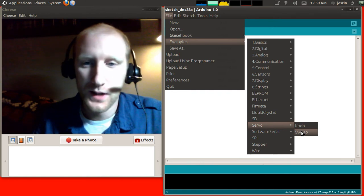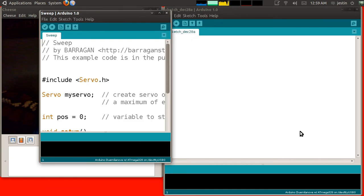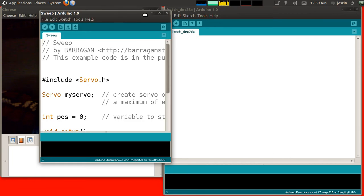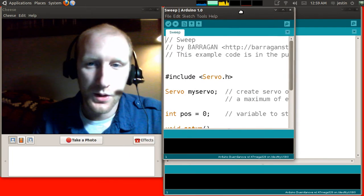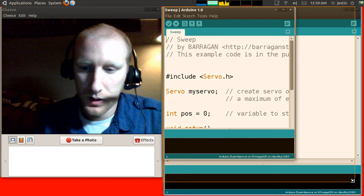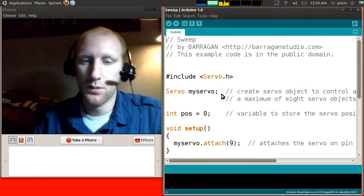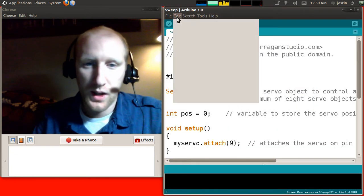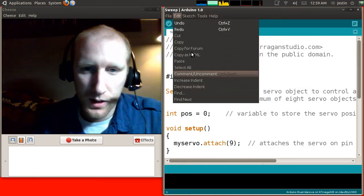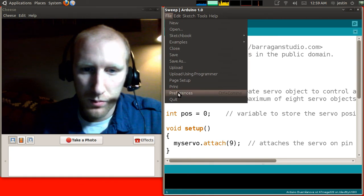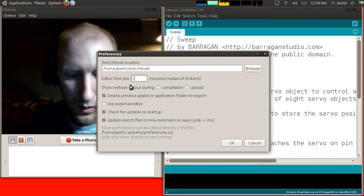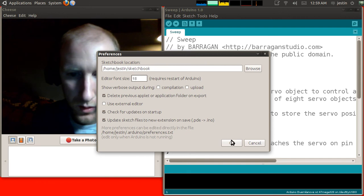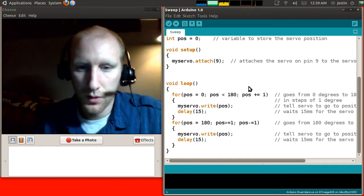So, file, examples, servo, sweep. And it'll open a new window here. And I'm just going to make that the main, the size of the rest of my window. And I might make my font a little smaller here. So, we can all see what's going on in this program.